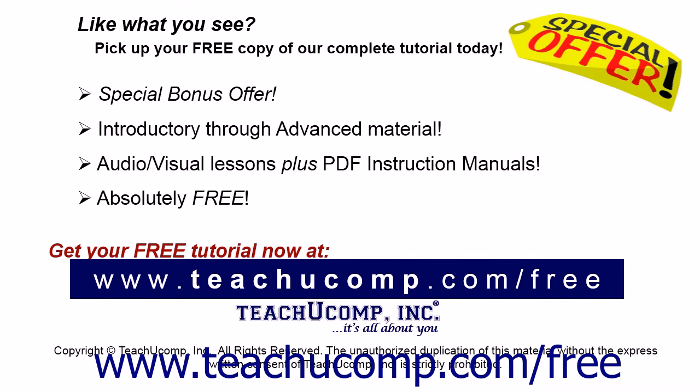Like what you see? Pick up your free copy of the complete tutorial at www.teachucomp.com/free.